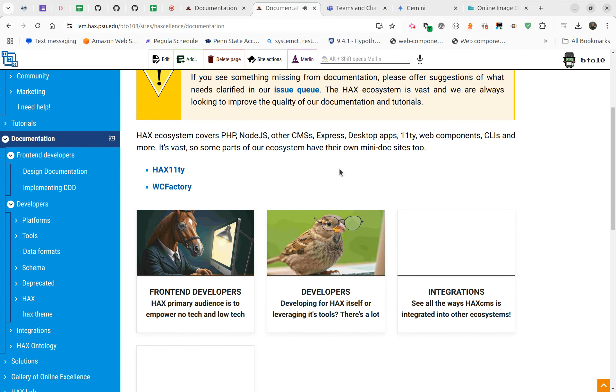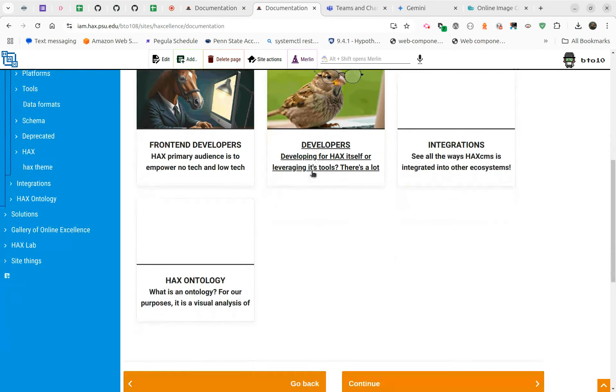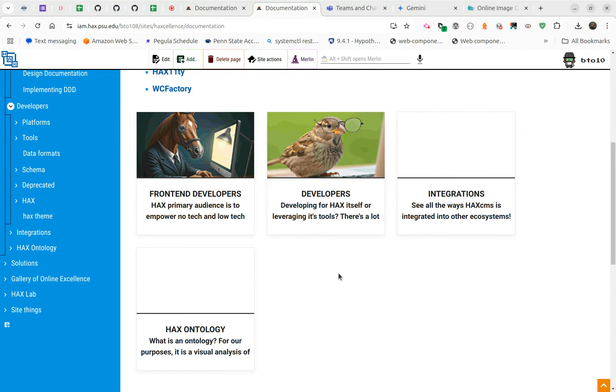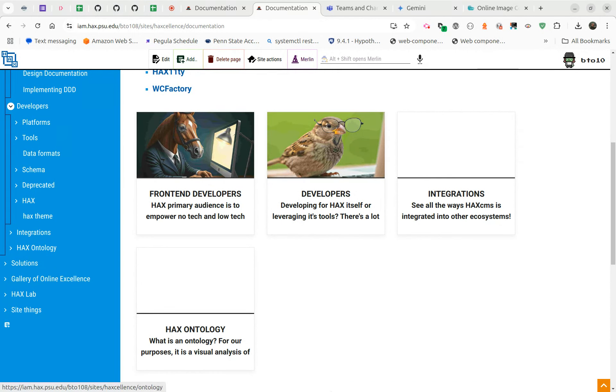Someday it'd be great to do this without multiple tabs open, but Gemini's not going to make me images of humans. This is real hard. So integrations, let's see.